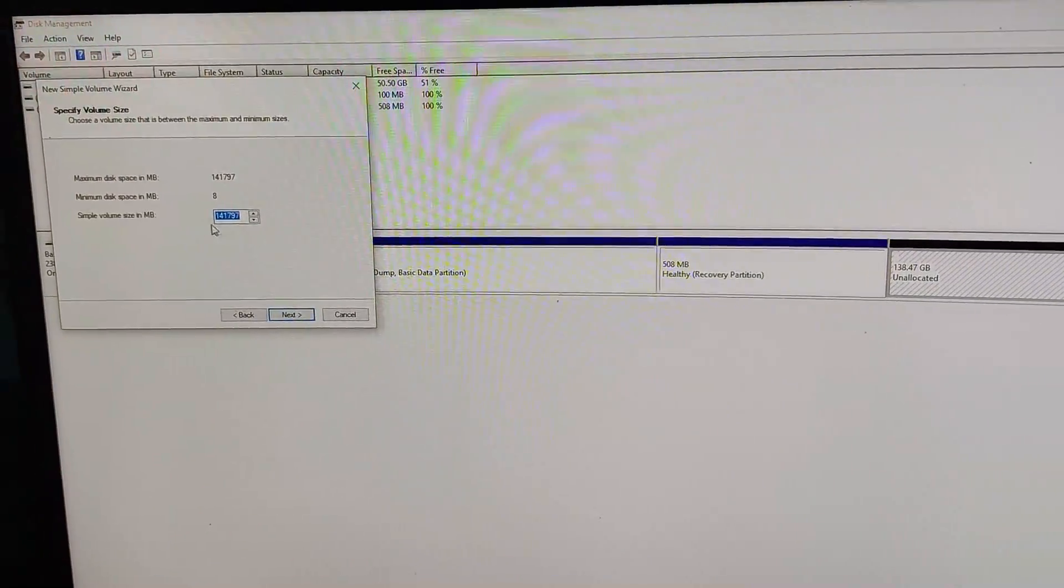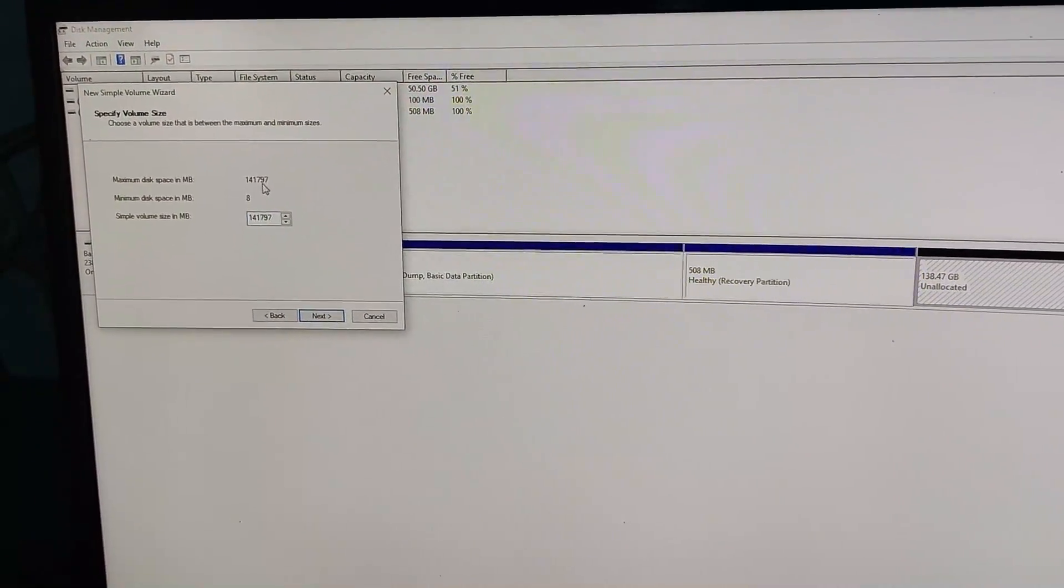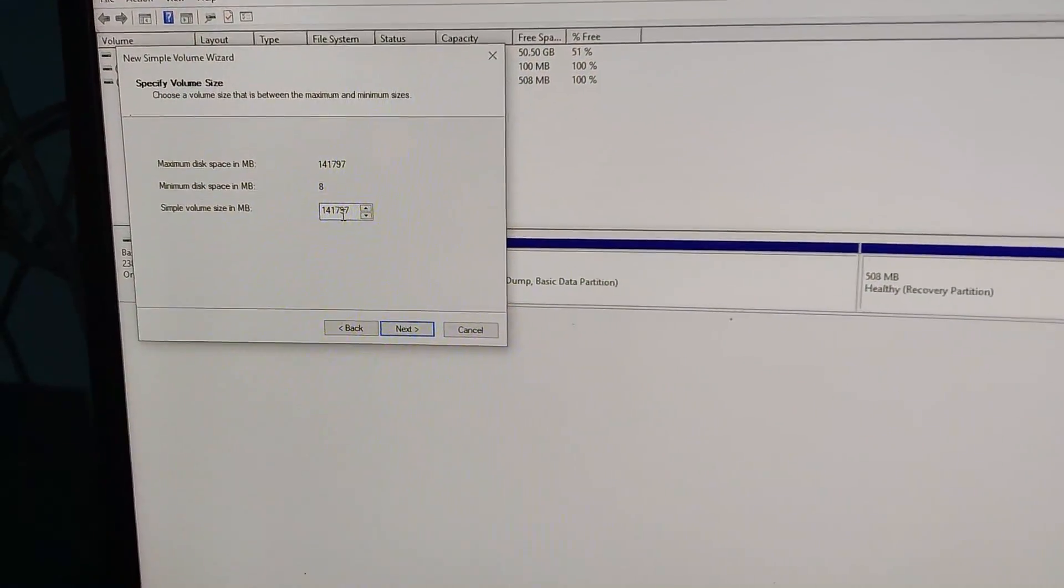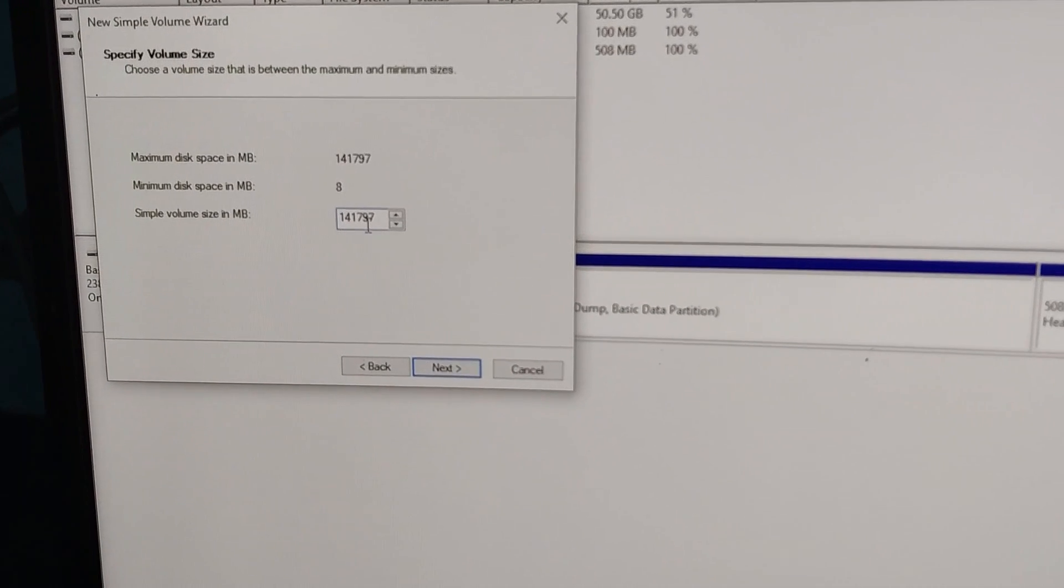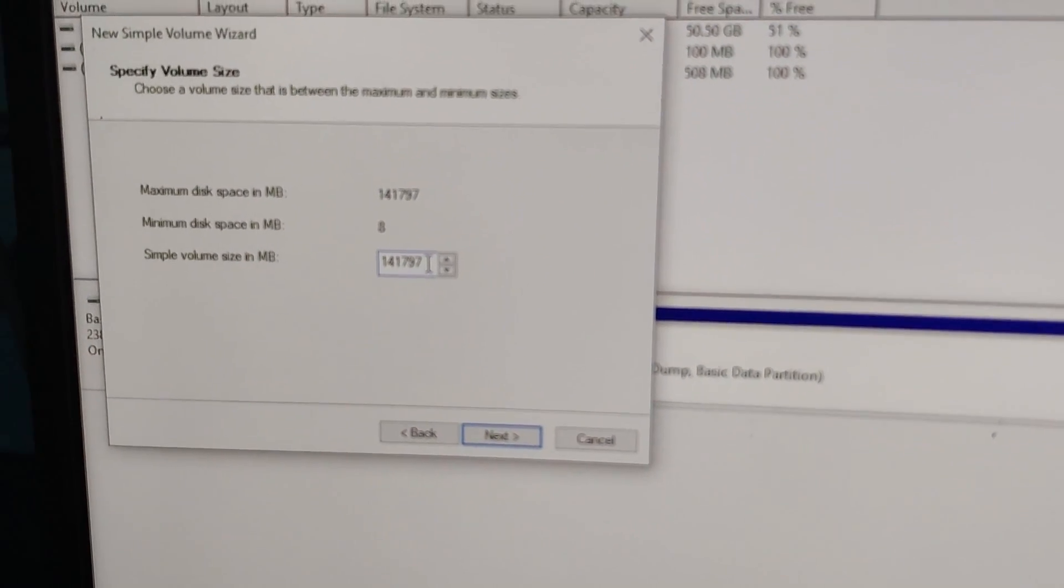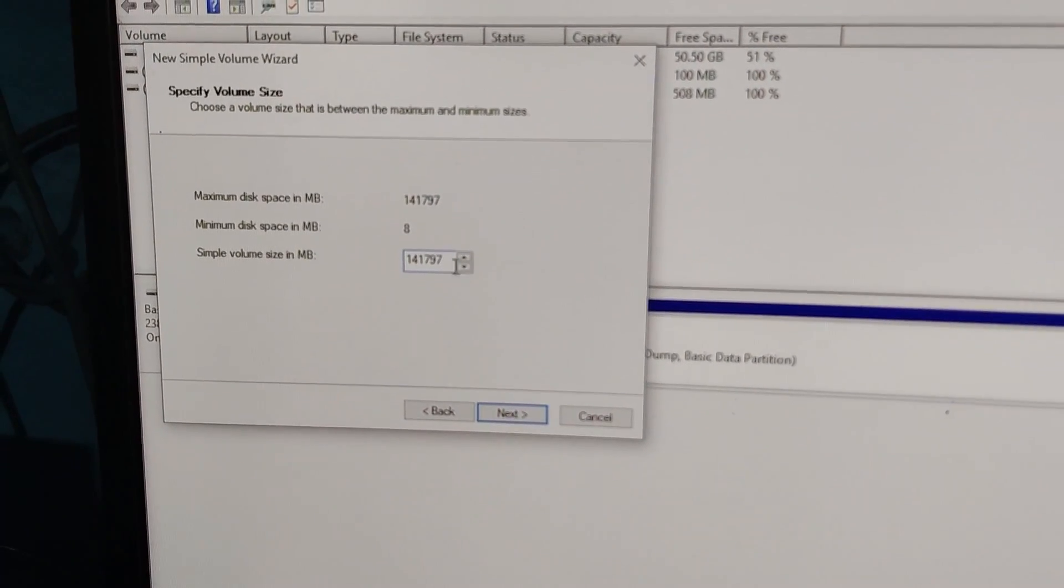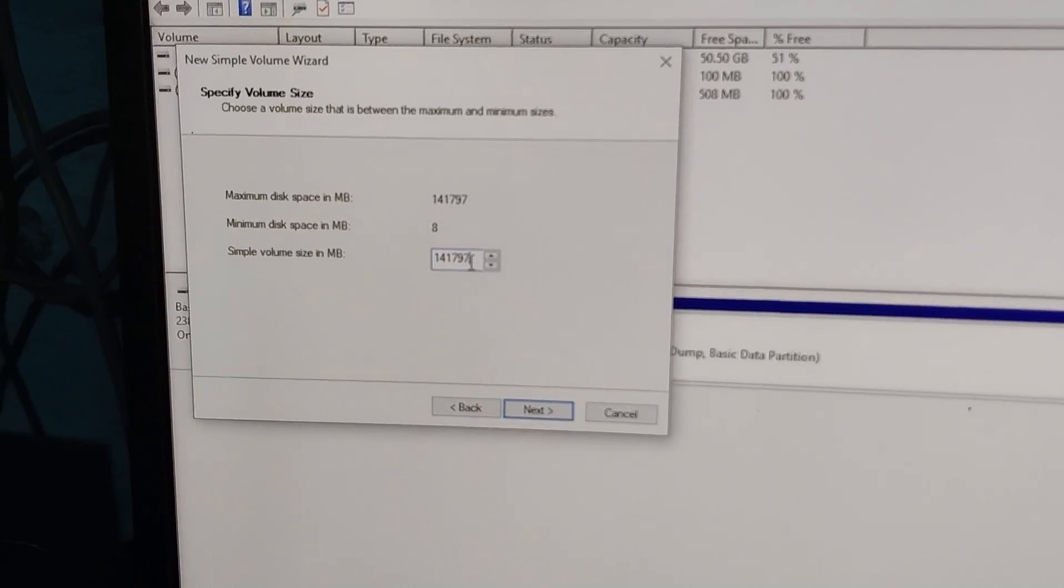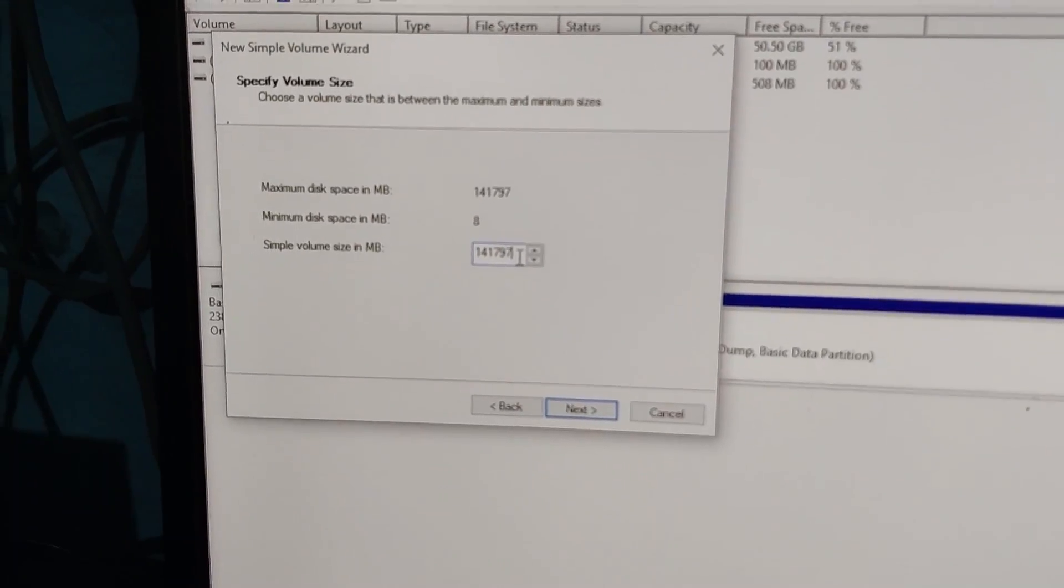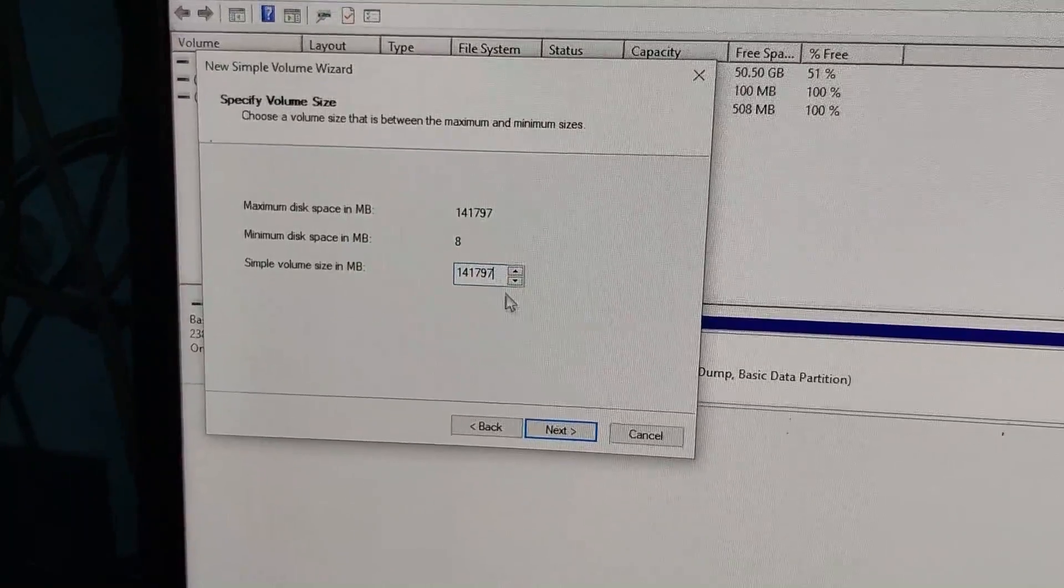And here it is showing the space. If you have to use full space then you will leave it as it is, or if you want to create some other partition then you can enter the space as your requirement. But now I will use all the space, so click on next.